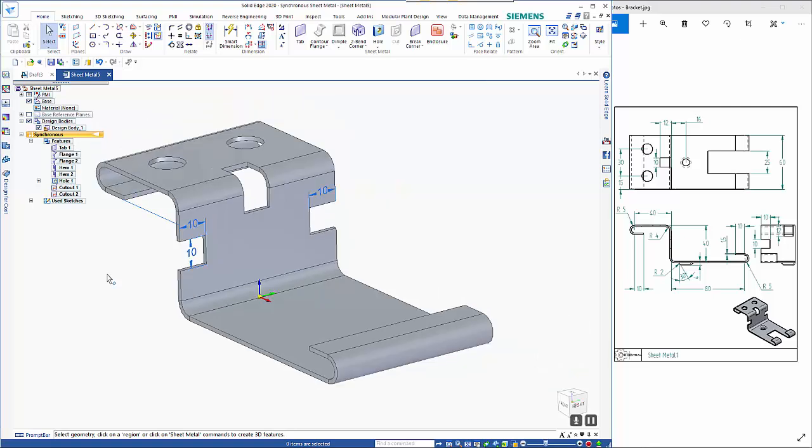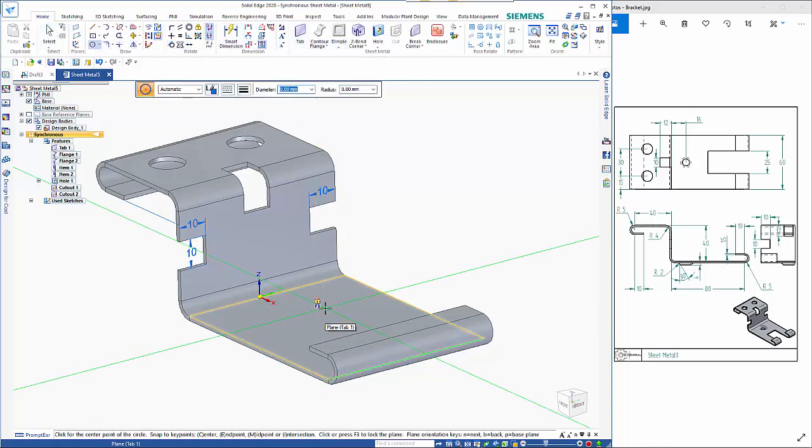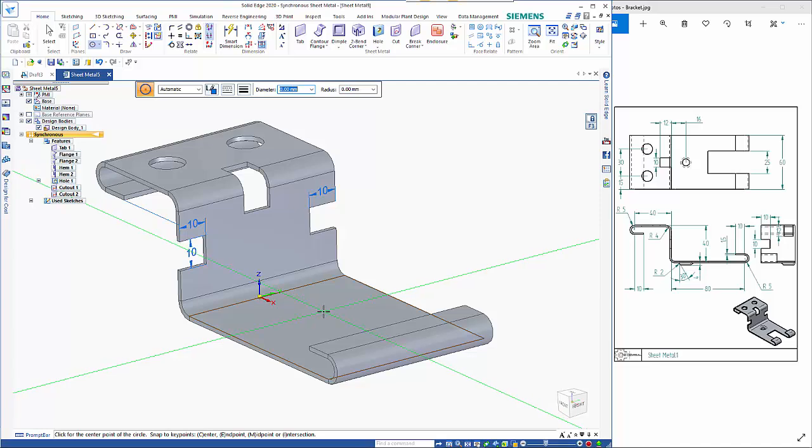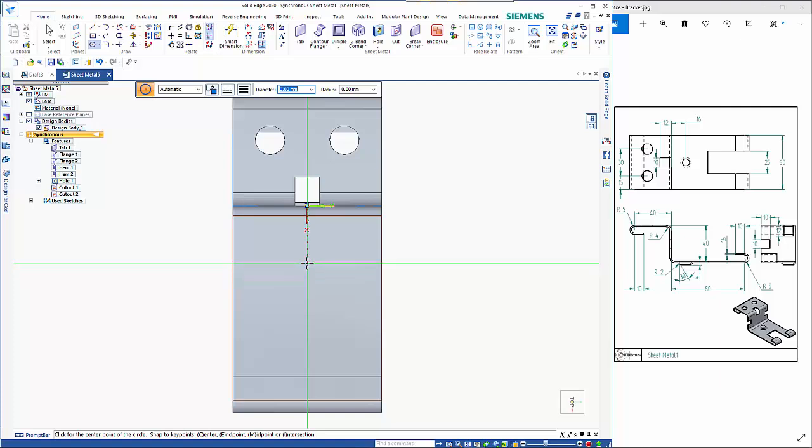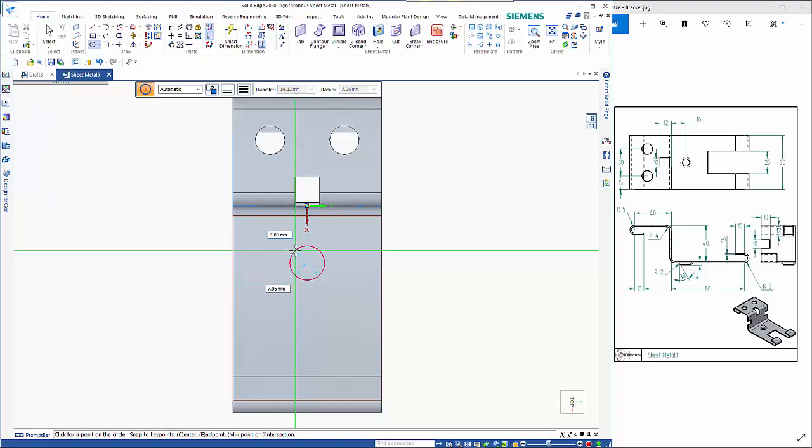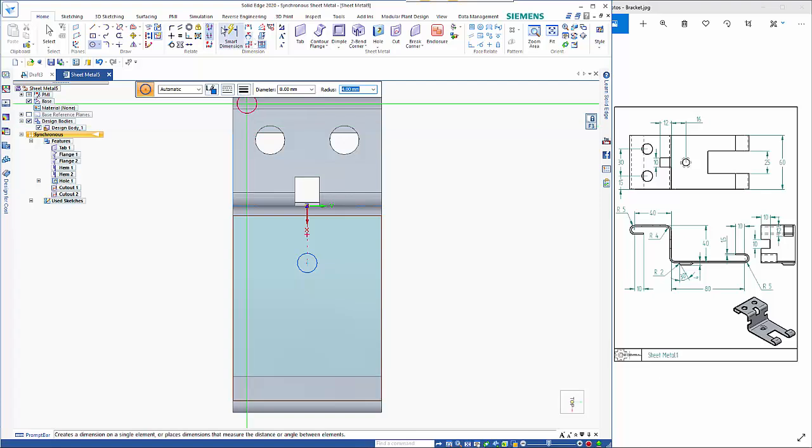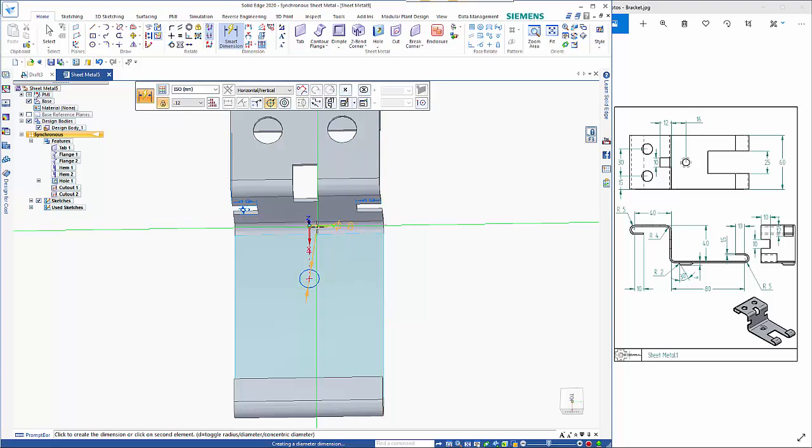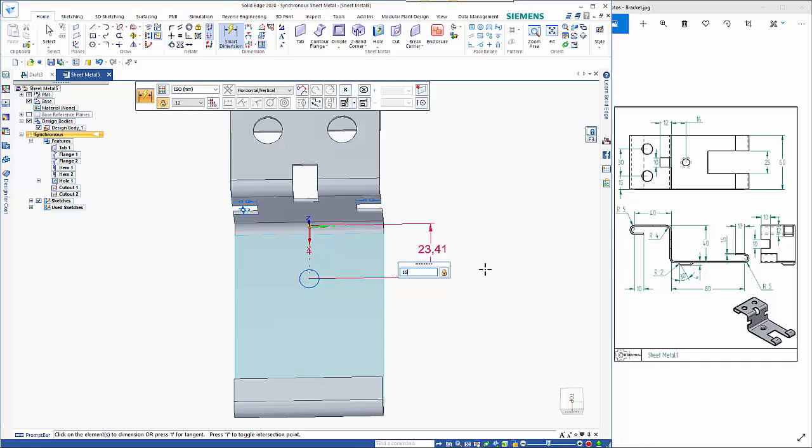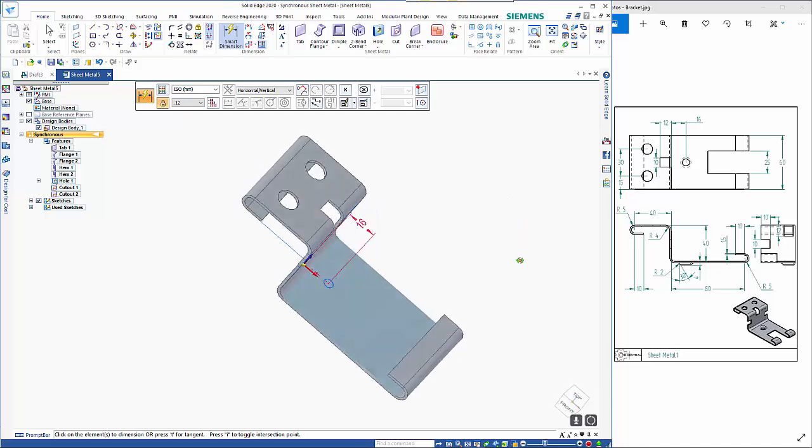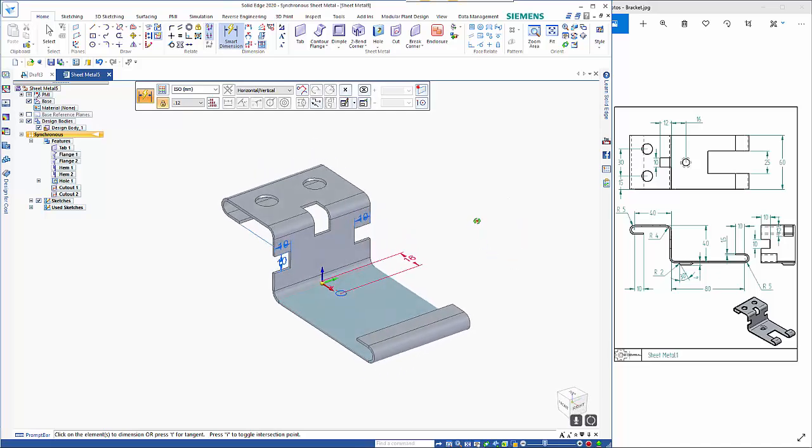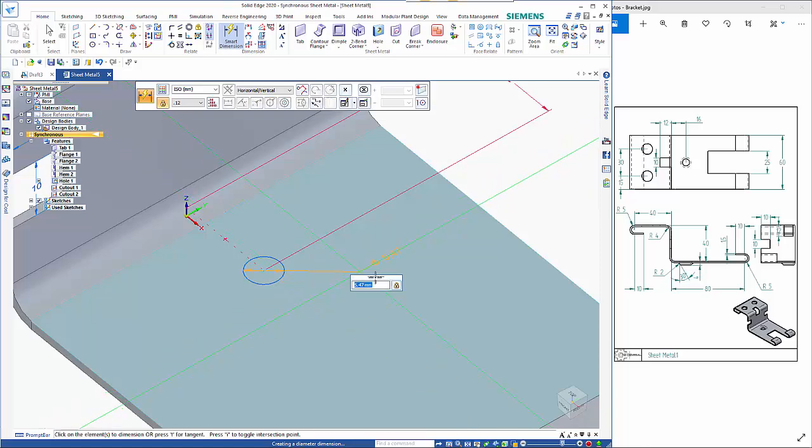so finally we have a drawn cutout in here so I'll start by drawing the circle so it's going to be an 8 mil hole through the middle so lock that plane come off that centre point 8 mil diameter and dimension from there to the coordinate system and that needs to be 16 mil so that gives me my hole that needs to be 8